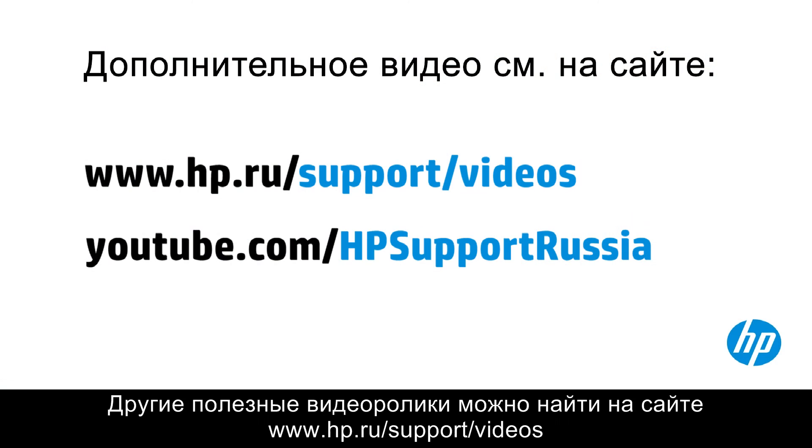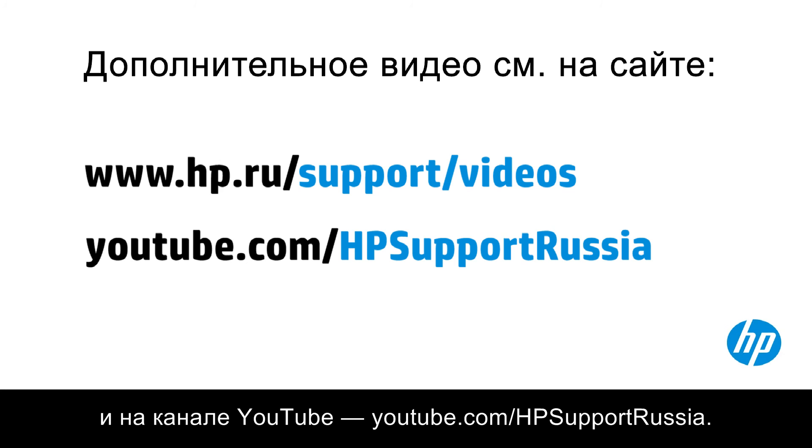You can find additional helpful videos at hp.com/support/videos and on our YouTube channel, youtube.com/howto4u.